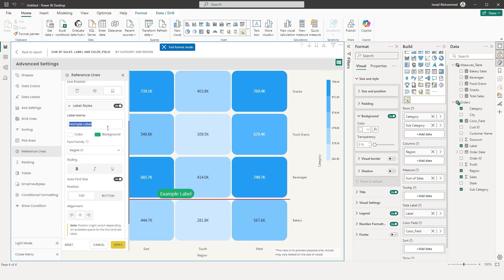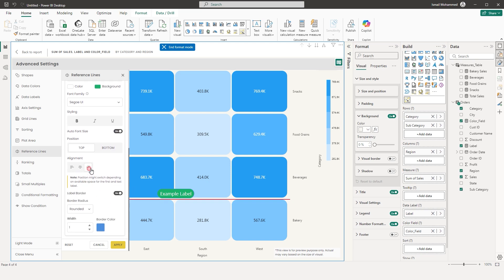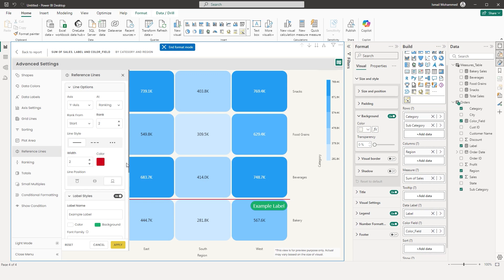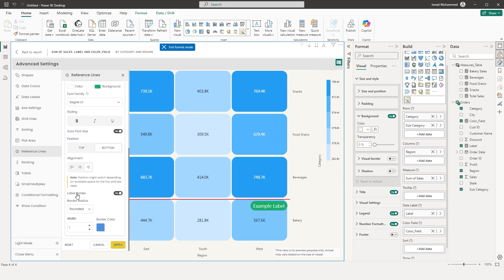You also have an option to enter a label name — rename it from the default 'Example Label.' You can change the text color, background, font family, and styling. Choose the position — top or bottom of the reference line — and alignment, such as right side at the bottom. Click Apply and it appears on the right side at the bottom. You can also add a label border and control the border radius with sharp, rounded, or custom pixel values.